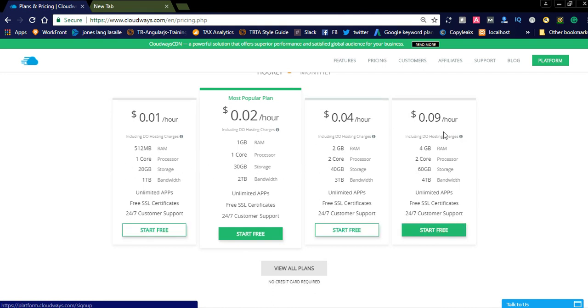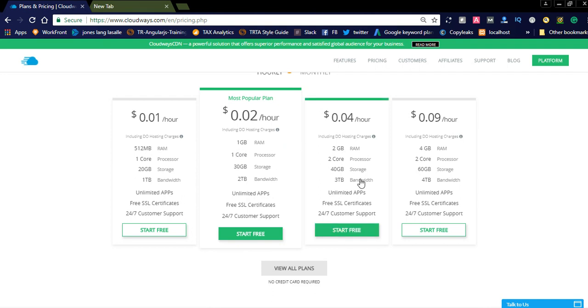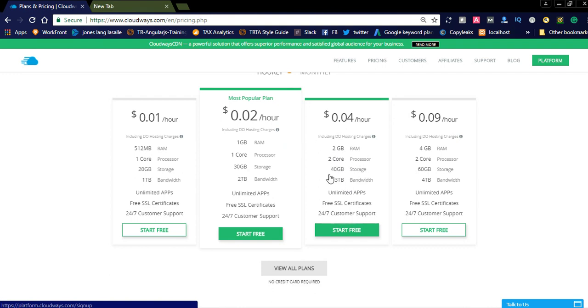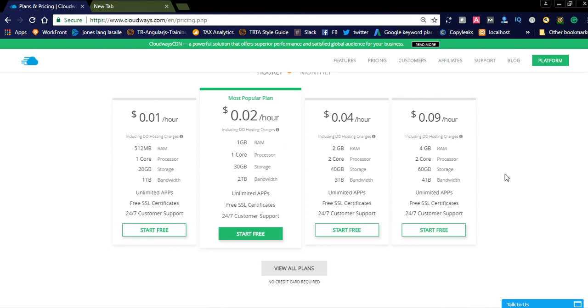You can have unlimited apps and free SSL certificates. You can observe in the three-four plans they are offering free SSL certificates and unlimited apps. The only changes are like RAM and processor and storage, and bandwidth.